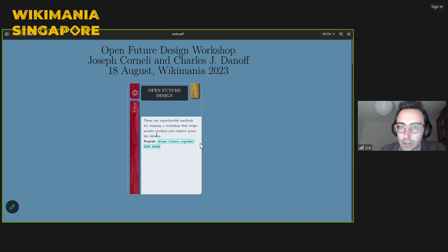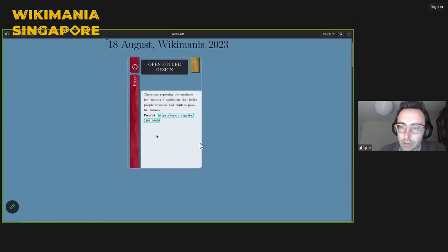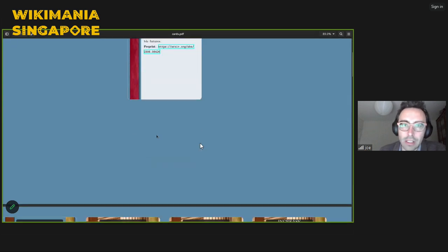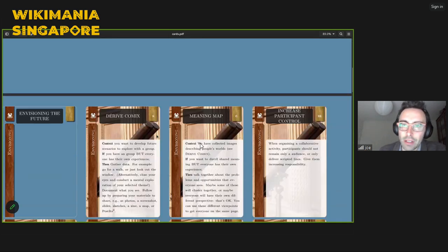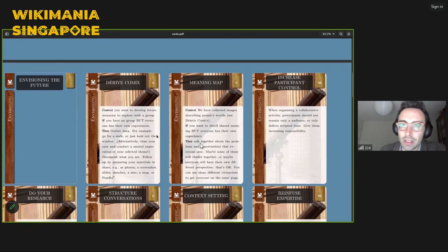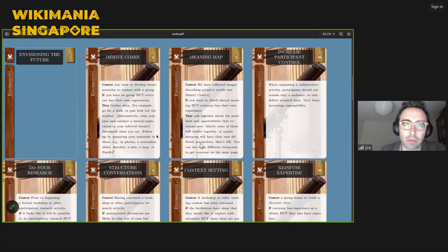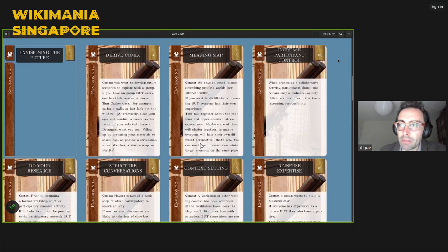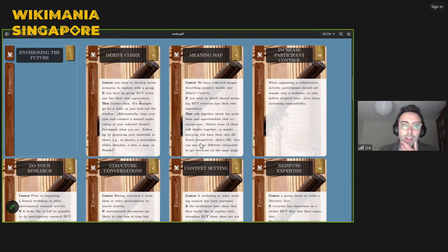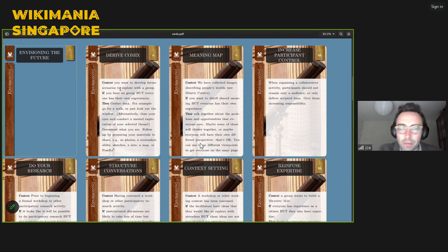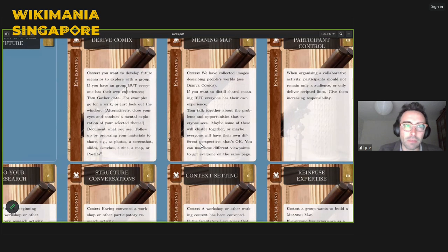I'm going to talk about the methods, which are written down on these little cards. I'll kind of zoom around on the cards to explain what we're talking about. They're methods for envisioning and exploring the future together — in your minds and in groups. It's fun to start with this one here called Derive Comics.